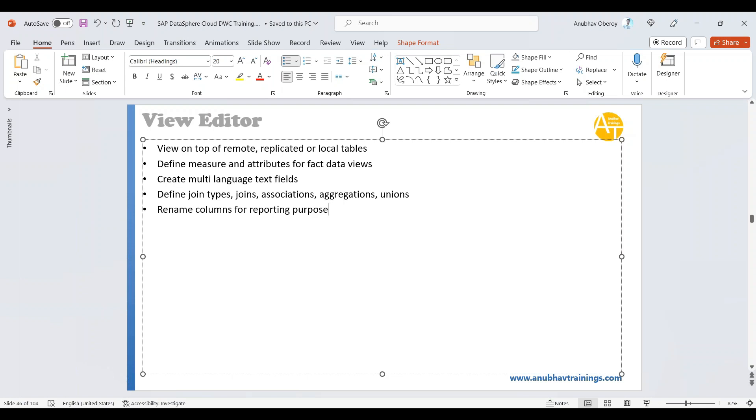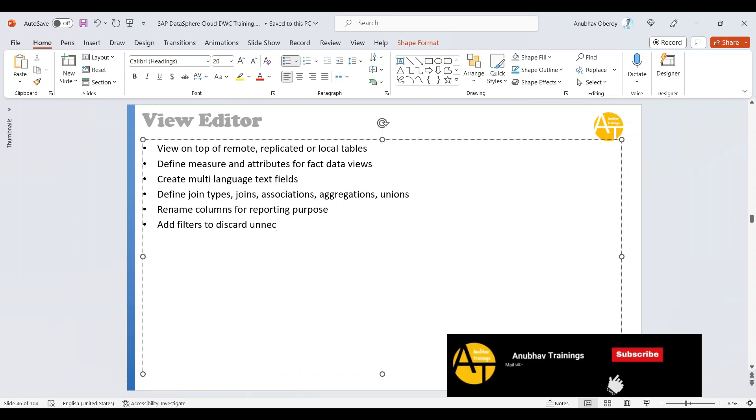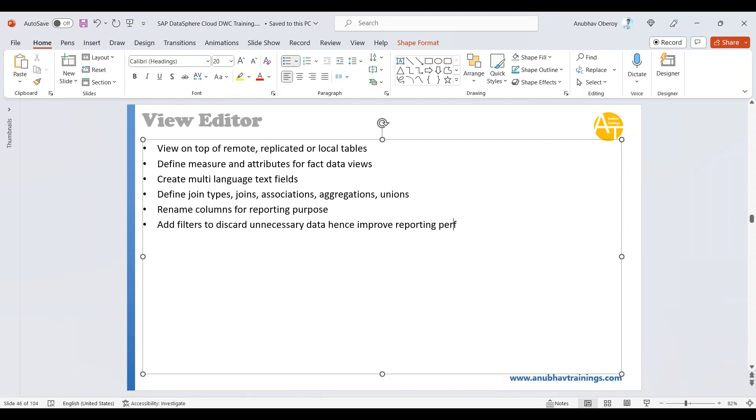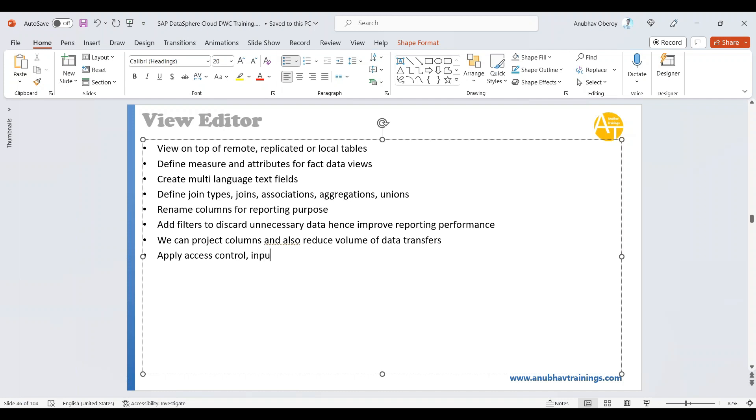We can add filters to discard unnecessary data and improve reporting performance. We can project columns and also reduce volume of data transfer. Then next we can apply access control, create input parameters, which can filter further the data. We can also decide view persistency. We can also view data at each node. So these are the benefits of creating the view.